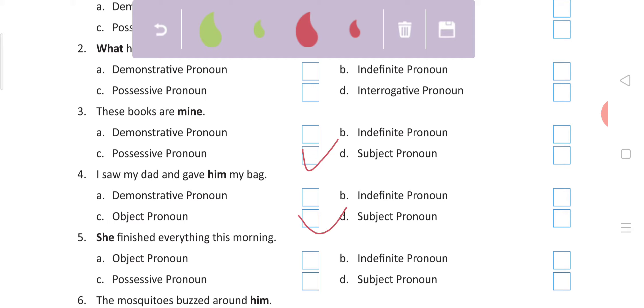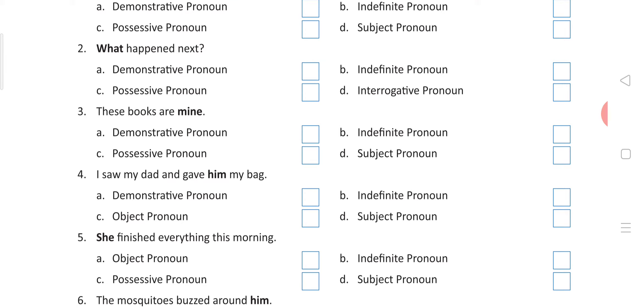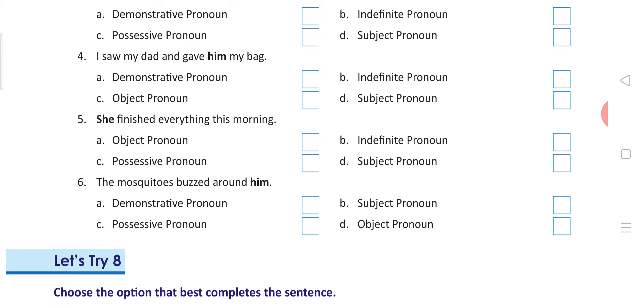'She finished everything in the morning' — it is a subject pronoun. 'The mosquitoes buzzed around him.' 'Him' — object pronoun.